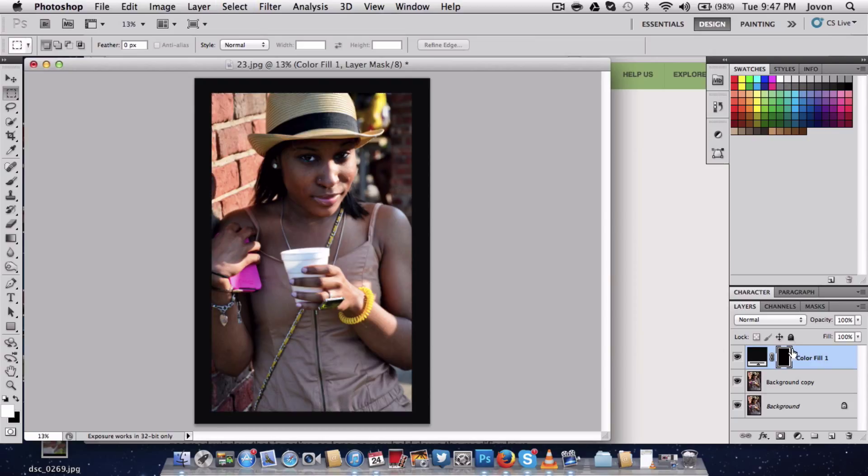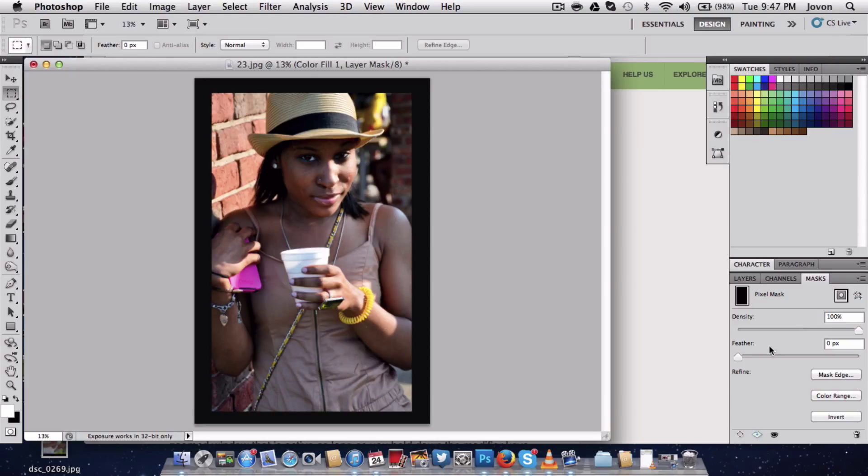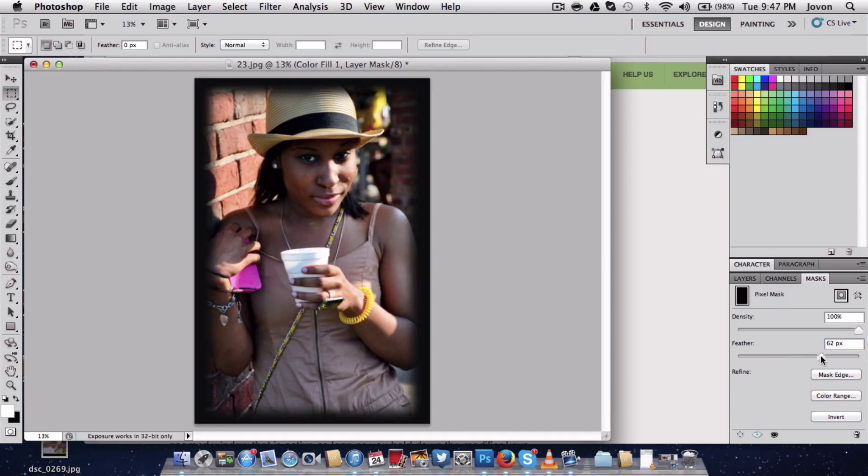Next step, all you want to do is go to the mask panel here, located right over here. Click that, go to where it says feather, and start feathering away. As you see, what happens is it gets lighter and lighter.